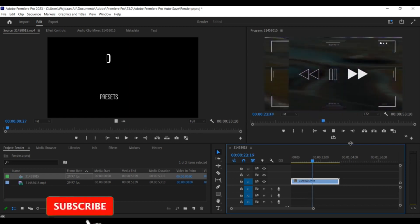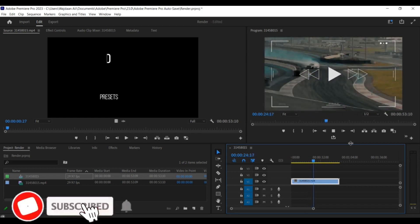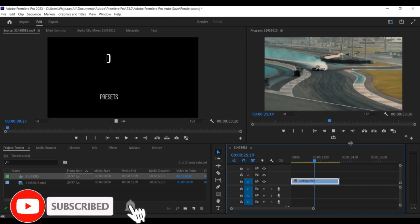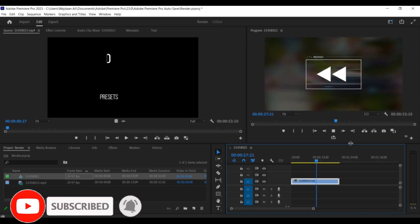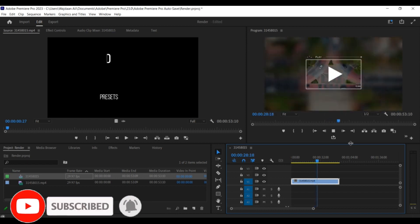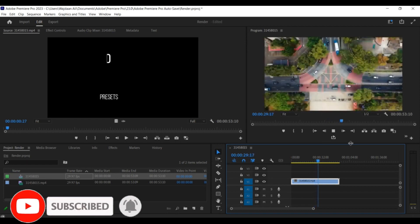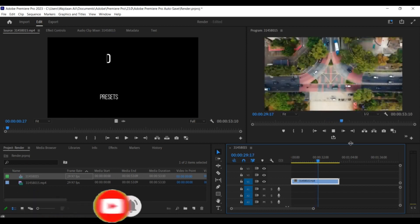And that's all there is to it. With this technique, you can quickly and easily remove unwanted audio from your video clips using the source panel in Premiere Pro. Thank you everyone, thanks for listening.